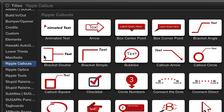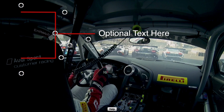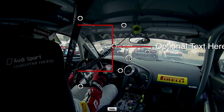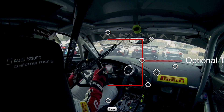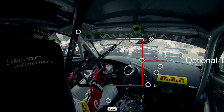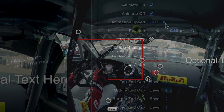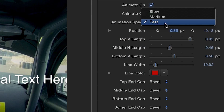Now we'll look at bracket double. Again, using the on-screen controls, you can position the effect and adjust the lines of the bracket to your liking.